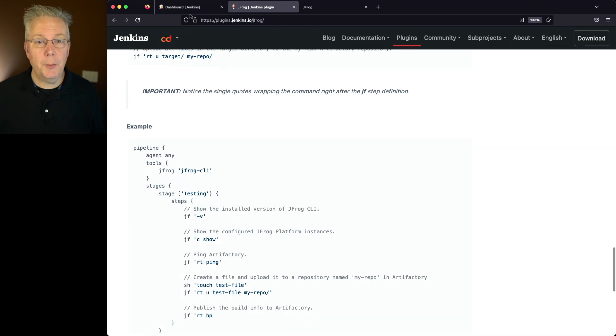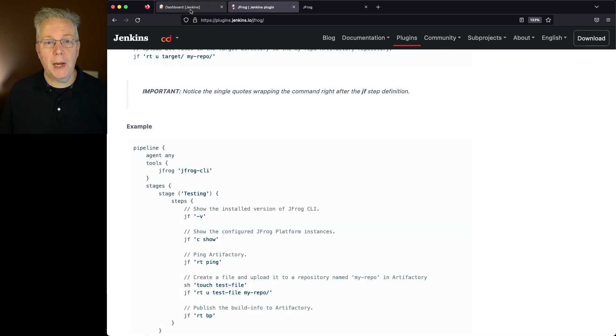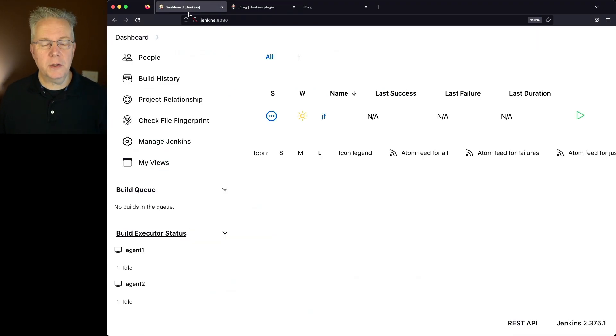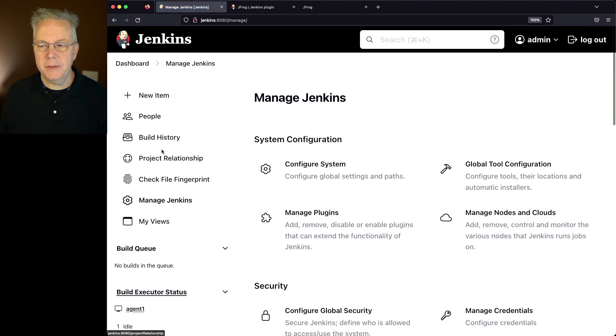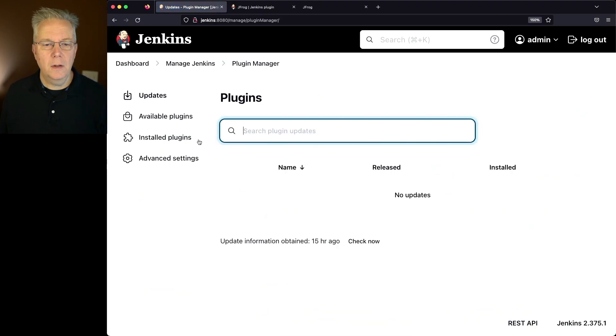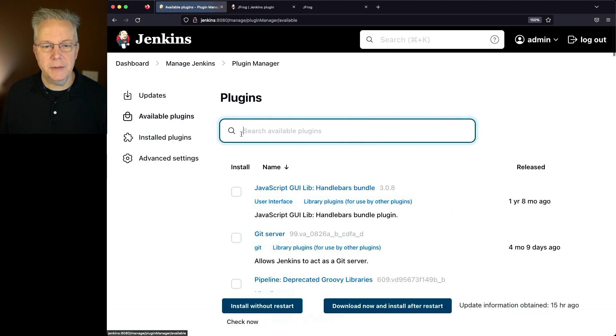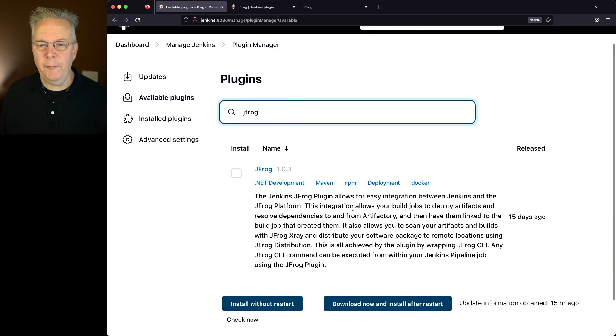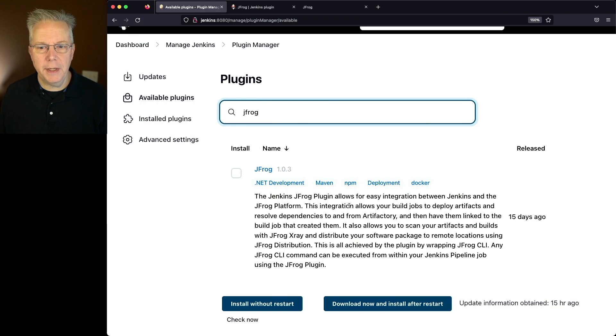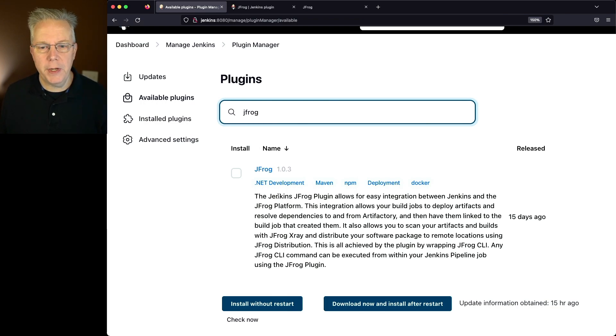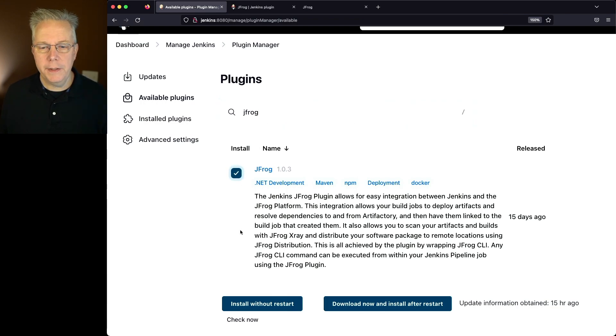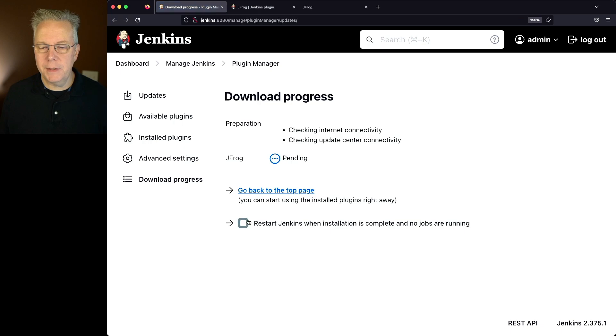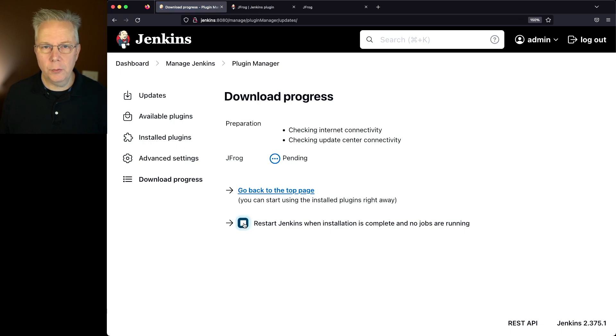So let's go back over to our controller. We'll go to Manage Jenkins, Manage Plugins, Available Plugins, and let's search for JFrog. We'll see at time of recording, the version of the JFrog plugin is 1.0.3. We'll click on Install, click on Download Now and Install after Restart, and click on Restart.